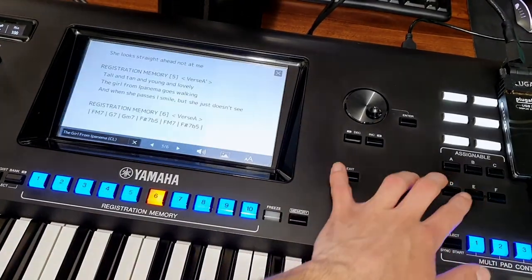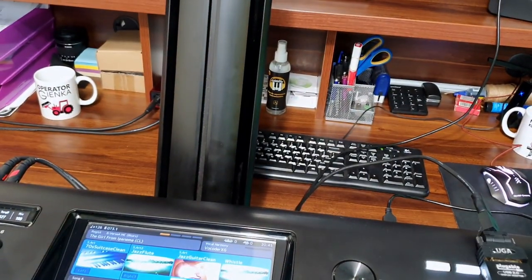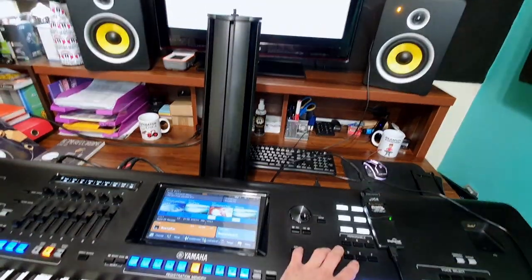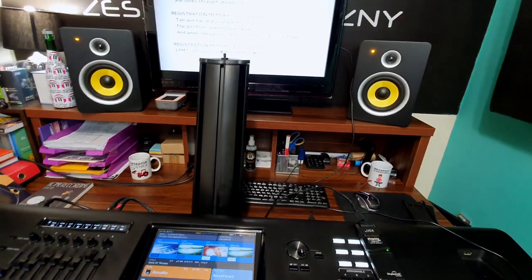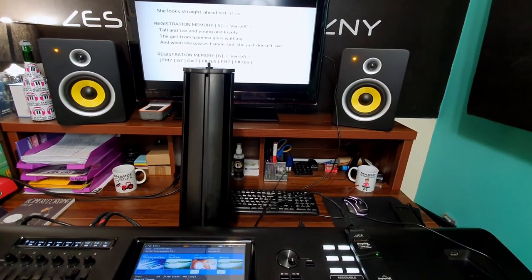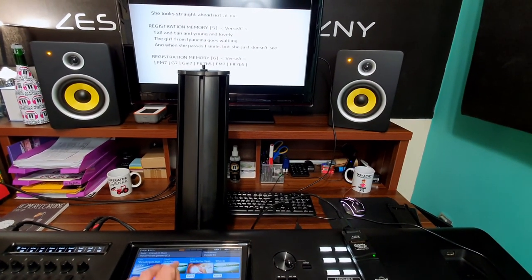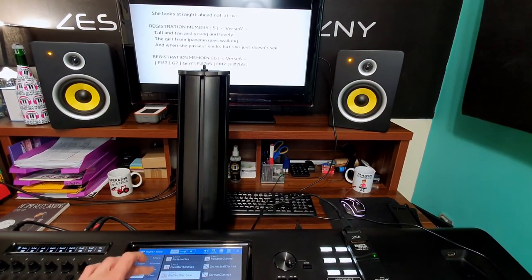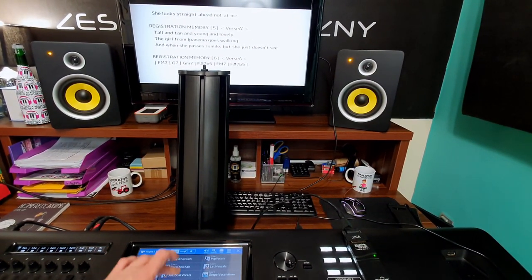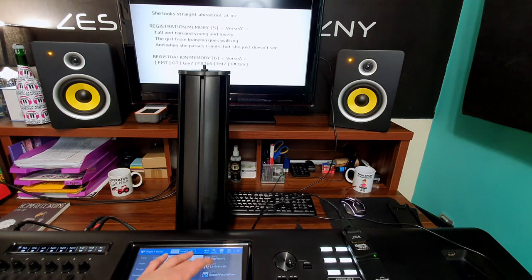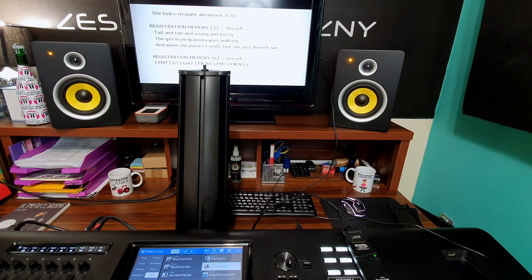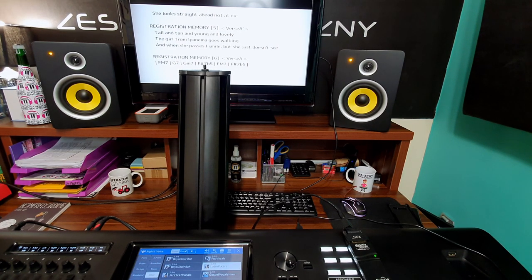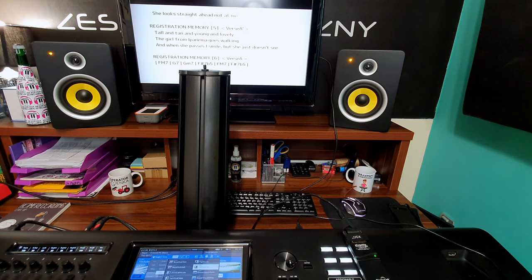Na wyświetlaczu będzie się pojawiał z szerokokątnej kamery — spójrzcie, tam jest tekst, a ja na wyświetlaczu mogę bawić się instrumentem. Mogę się bawić, grać, odtwarzać sobie styl i tak dalej. A tam będzie tylko tekst.